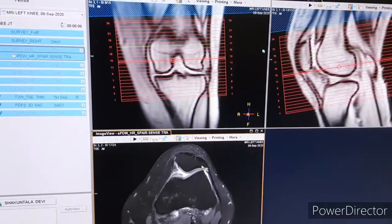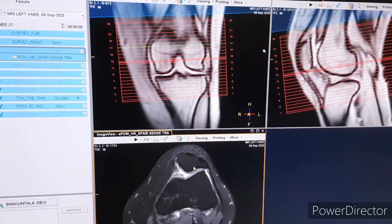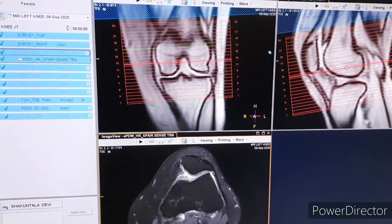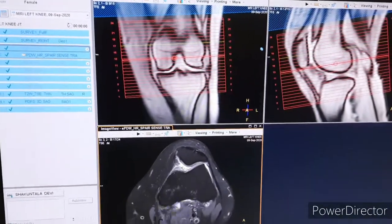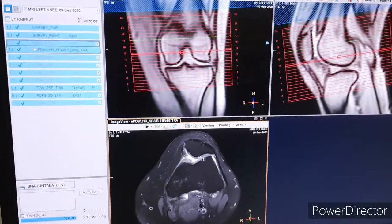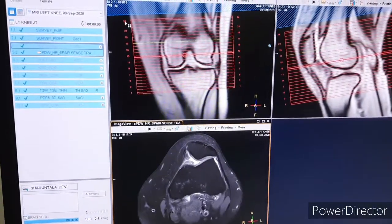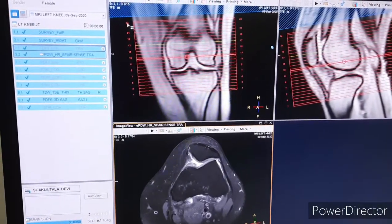The slice thickness we have used here is 3 millimeters and the gap is 0.3 millimeters. The number of images we have generated here is 24.